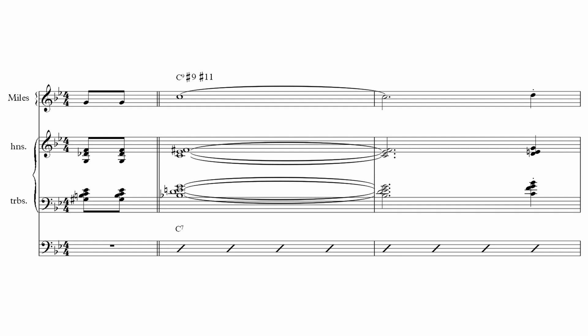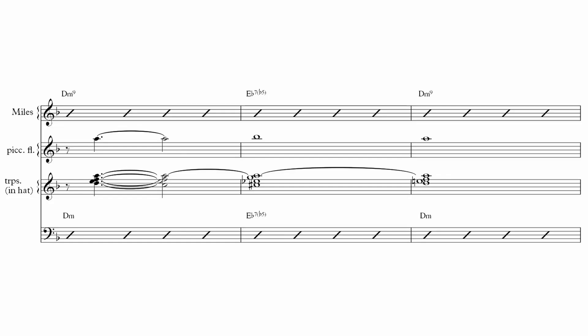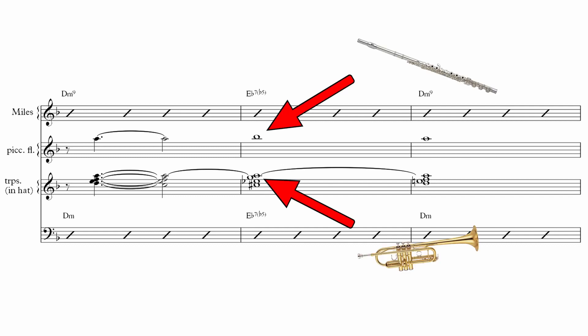This next example comes from the same album. In There's a boat that's leaving soon for New York, we have another tightly voiced chord that is in a higher tessitura. One thing that's interesting about this chord is the way Gil moves the flute upwards whilst keeping the first trumpet on the same pitch.